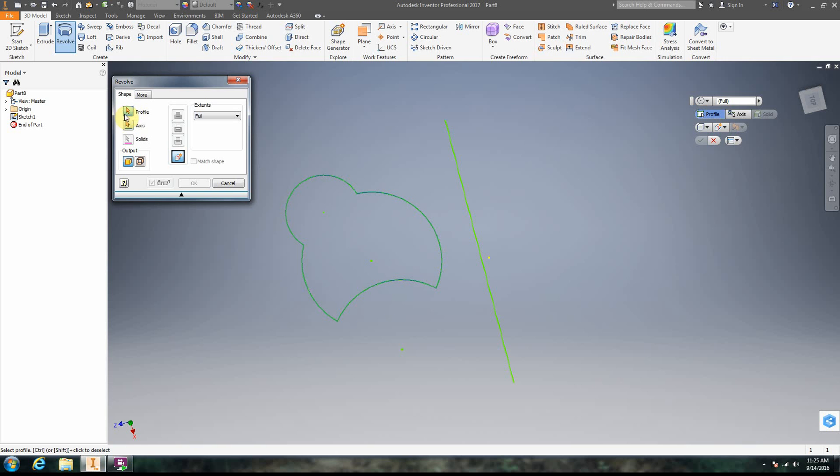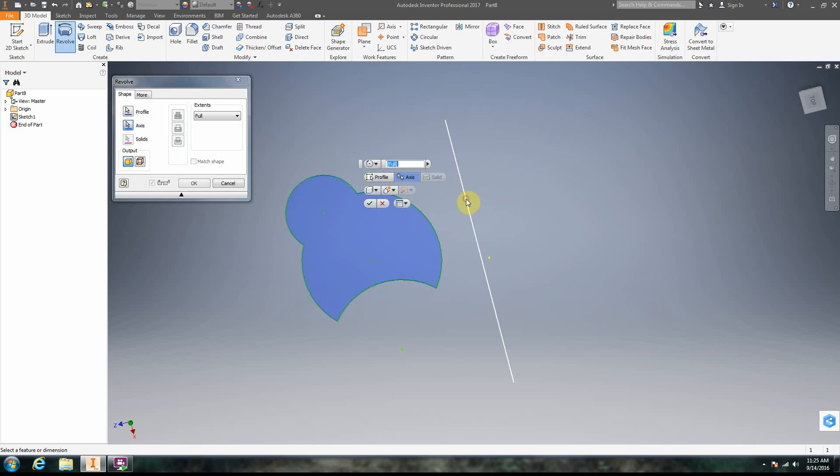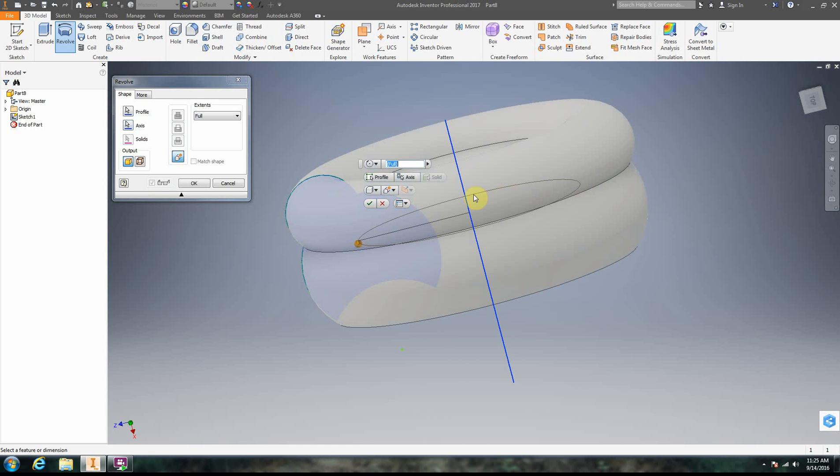Okay, so you know that if it has two red arrows, you have to choose at least two things. Okay, so the first one here is highlighted in blue. It says profile. That's the thing you're going to revolve. The axis is the thing you're going to revolve around. Okay, so that's the line.